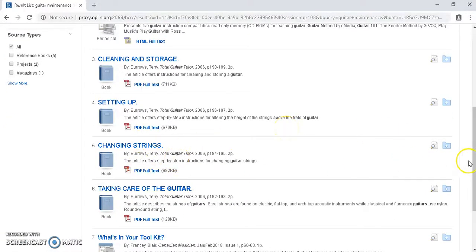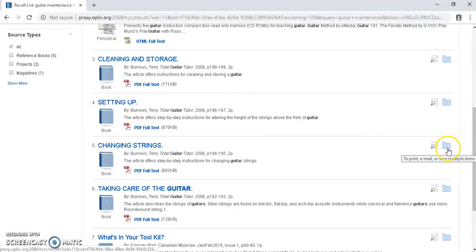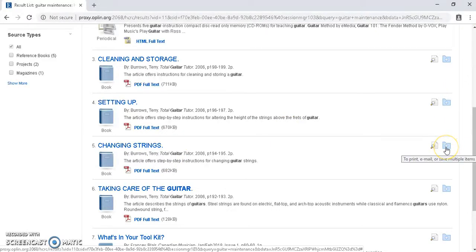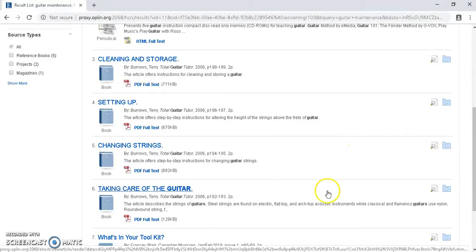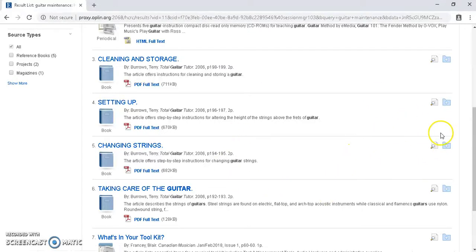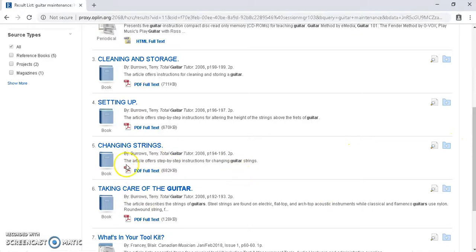Also, we want to note on the right-hand side here, we can add these to a folder, and we can go through, and we can print, email, or save multiple items at the same time. This will only be maintained during the session though. So once you log out, that information will be gone.